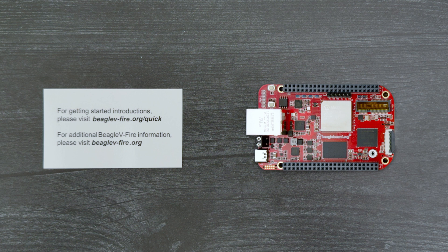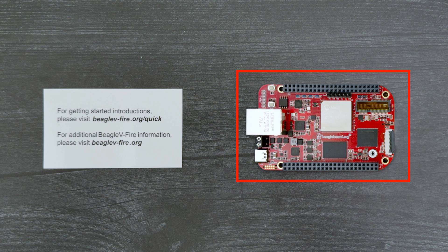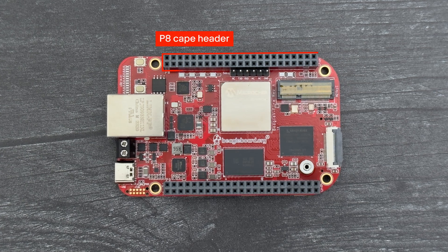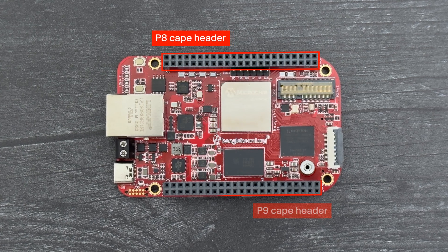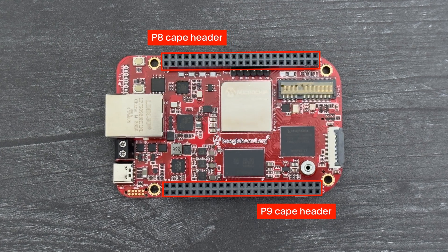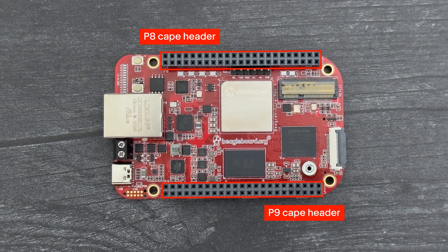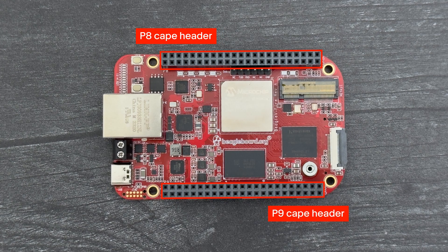Inside the box, you'll find a card referencing links for getting started and additional information along with the Beagle 5 Fire board. The Beagle 5 Fire includes P8 and P9 CAPE expansion headers for connecting Beagle Bone CAPEs.